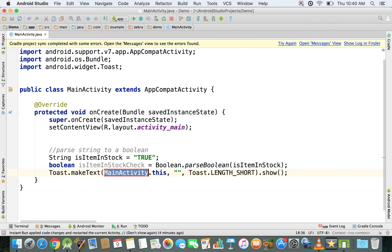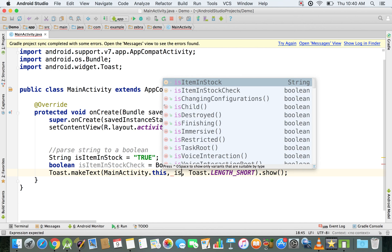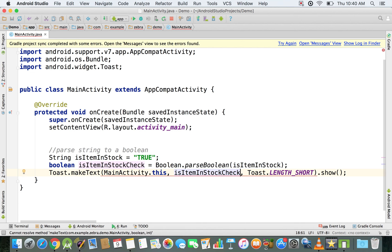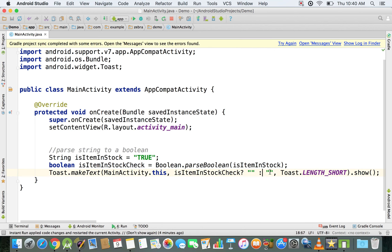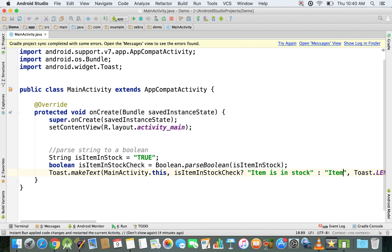We're going to use a Toast message and check 'isItemInStockCheck'. We can display a message if it is in stock and a message if it's not. Using the ternary operator, we can check inside this Toast message whether the value is true — if so, it displays 'item is in stock', otherwise with the colon it displays 'item is not in stock'.